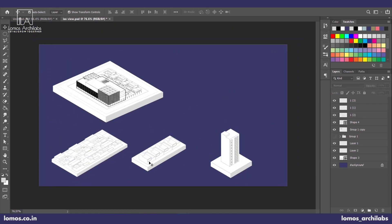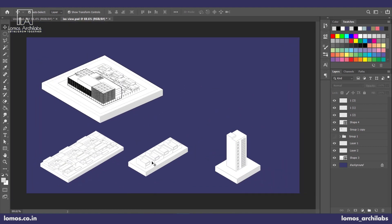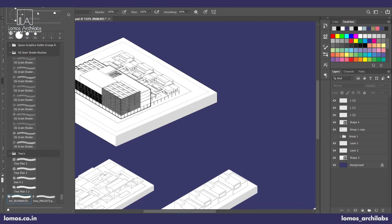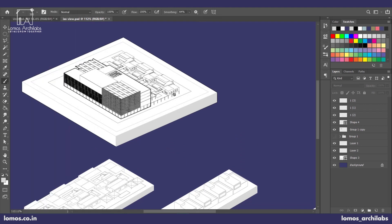So before we move on to applying the final stroke and making it look like an illustration, let's move on and add trees to our site. So I've already kept these trees ready.